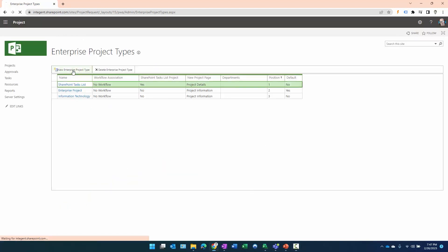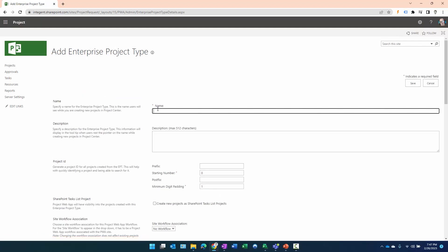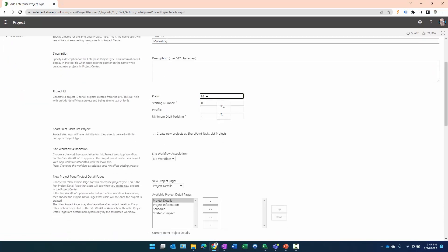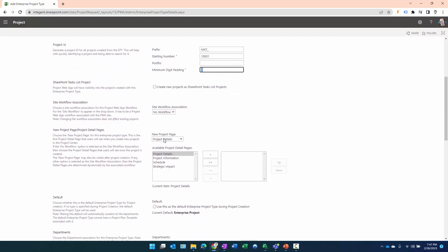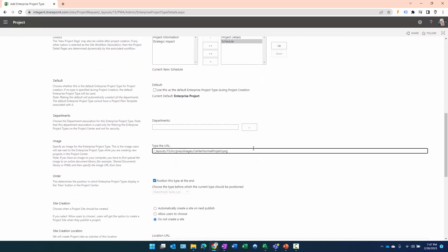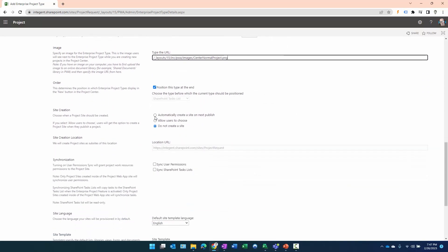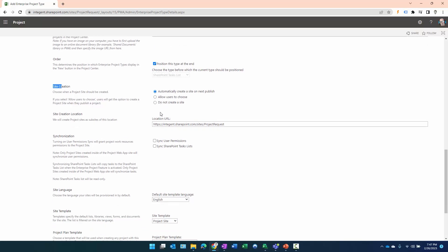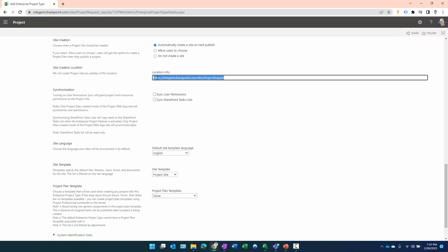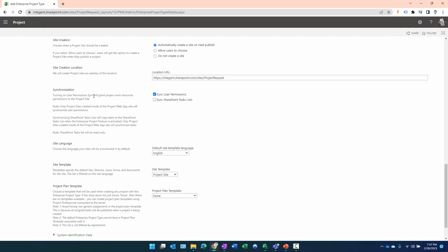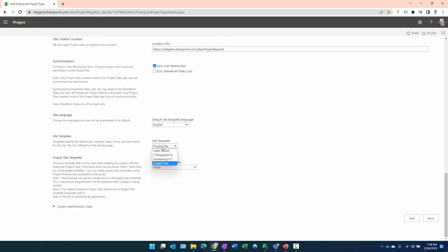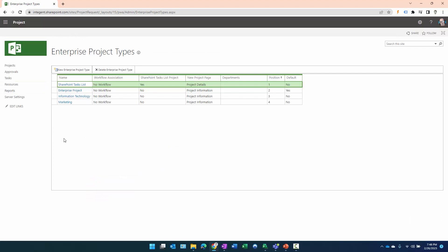That one's saved. Now let's create the marketing EPT. Click New Enterprise Project Type, enter 'Marketing', with a prefix of 'MKT_' for the ID, same first number, digit padding incrementing by one. The project information page will be the kickoff page. We'll add the Details and Schedule pages as before, paste in the URL, let it go to the end of the list, and set the project site to be created automatically. We want to sync permissions, select the 'Marketing v12' site template, and 'Marketing Research' as the project plan template. Click Save.